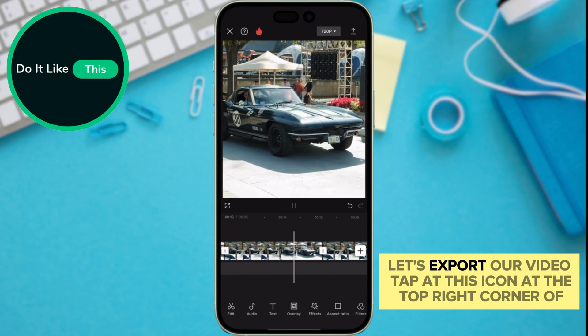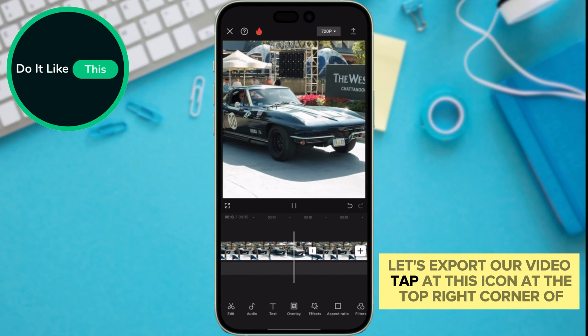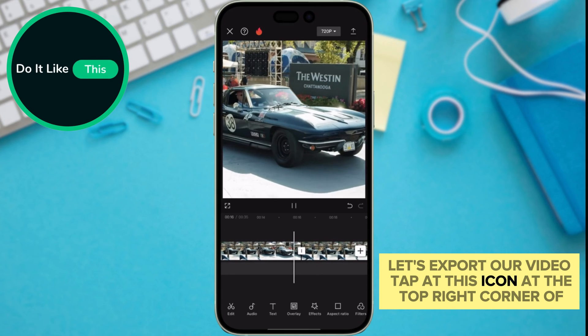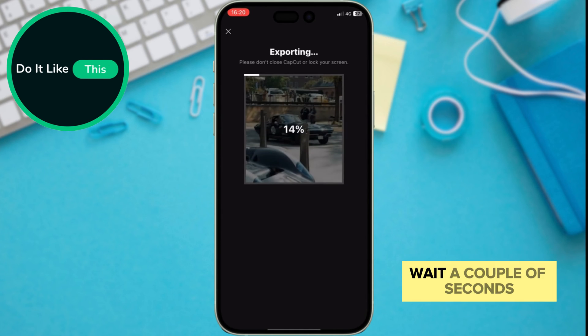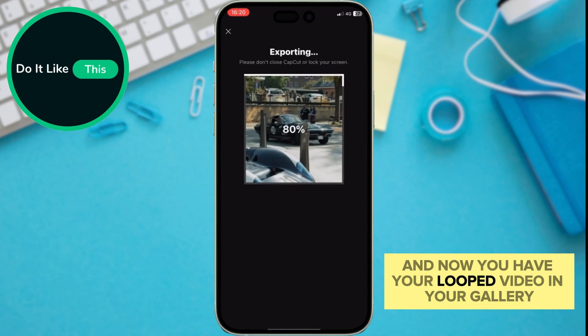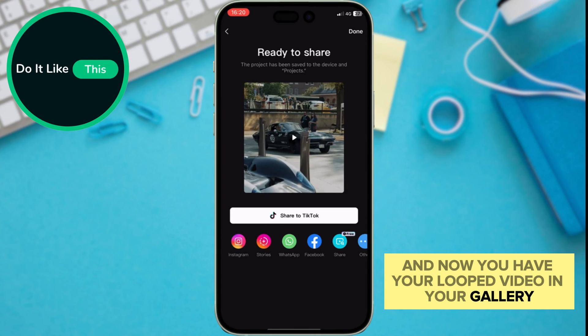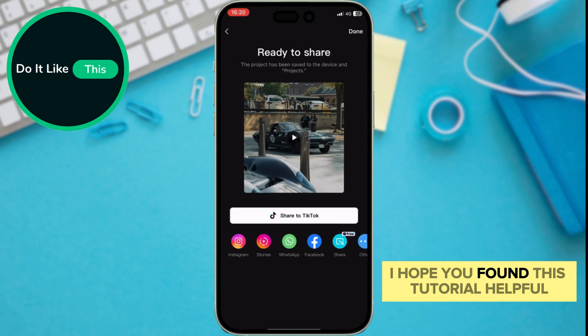Let's export our video. Tap on this icon at the top right corner. Wait a couple of seconds and now you have your looped video in your gallery. I hope you found this tutorial helpful.